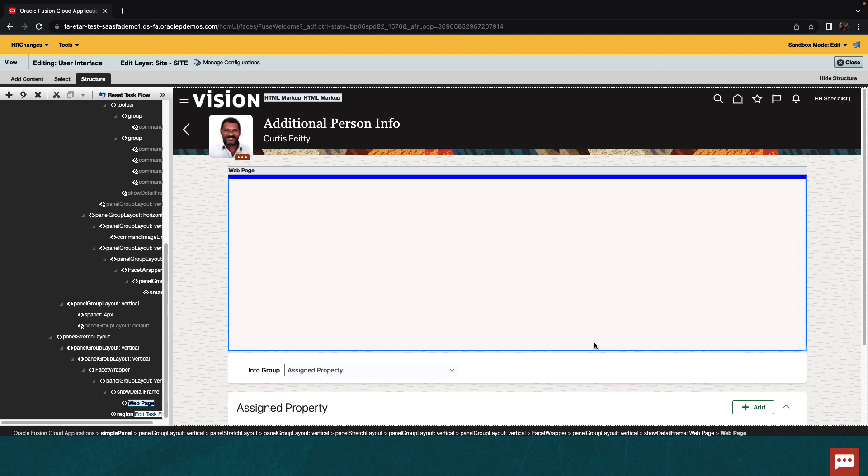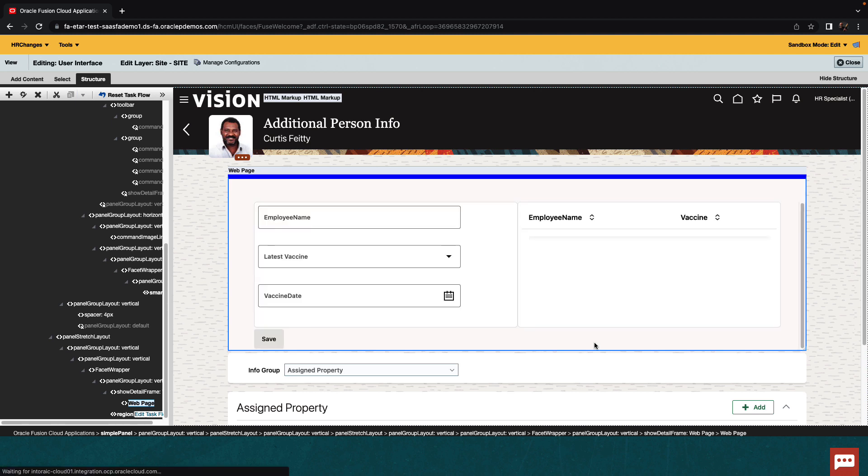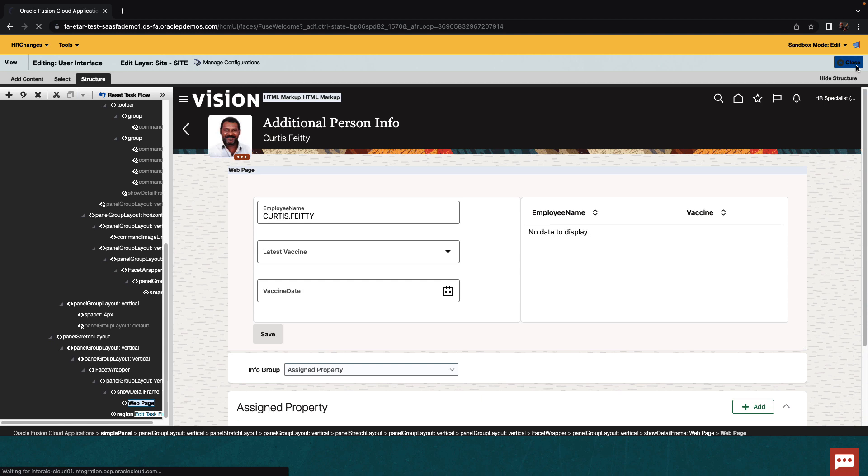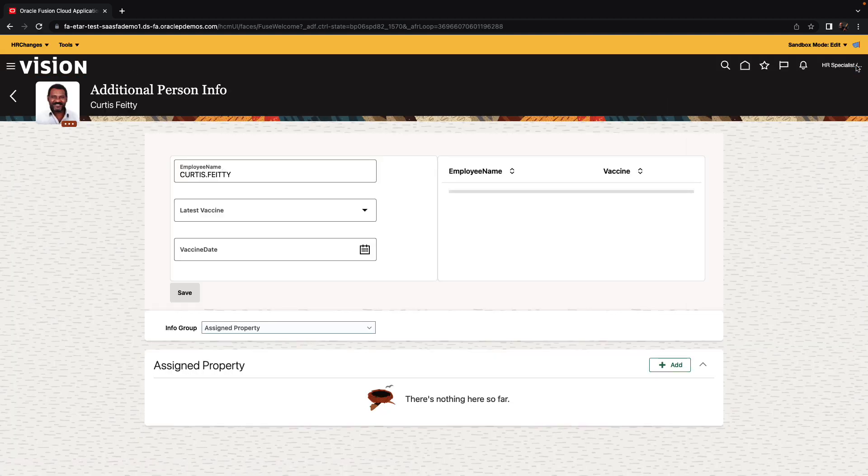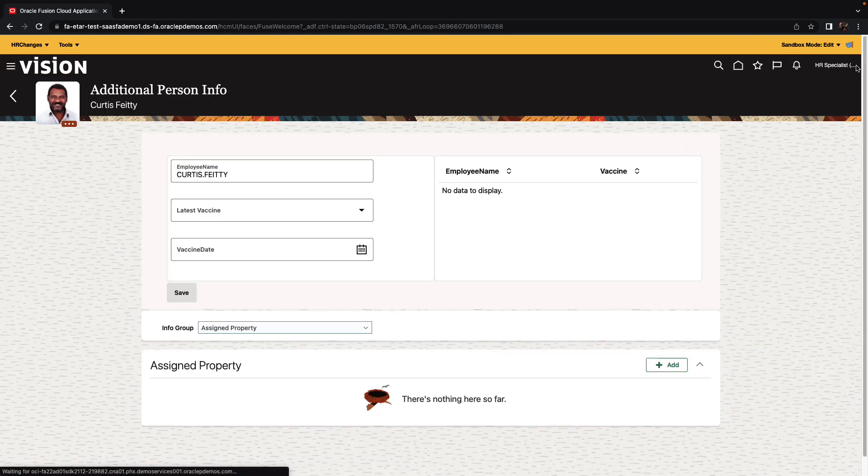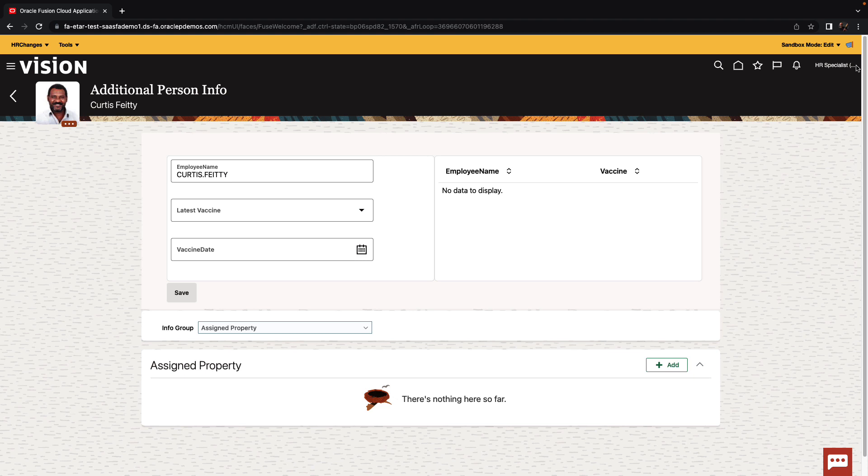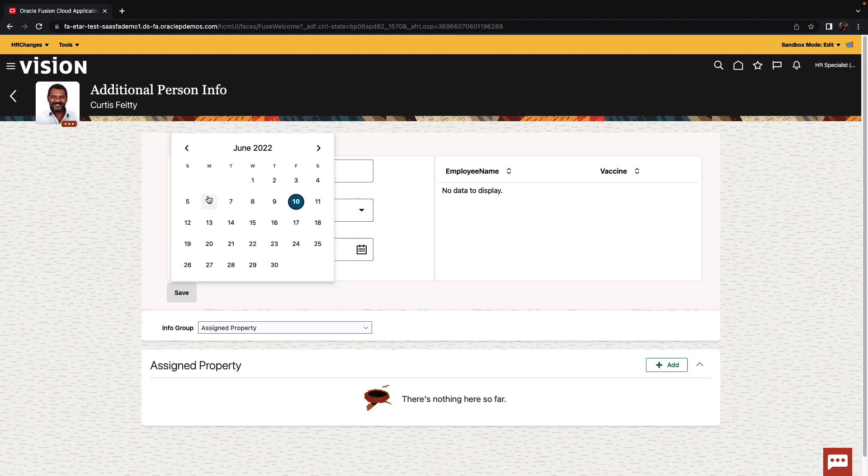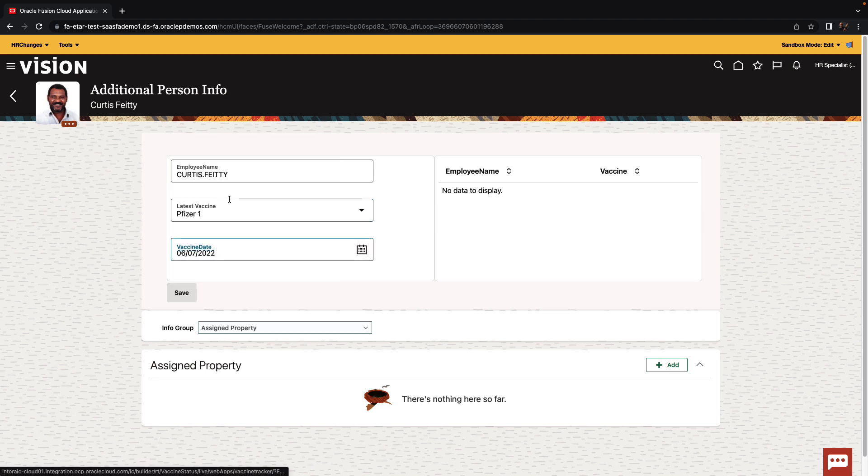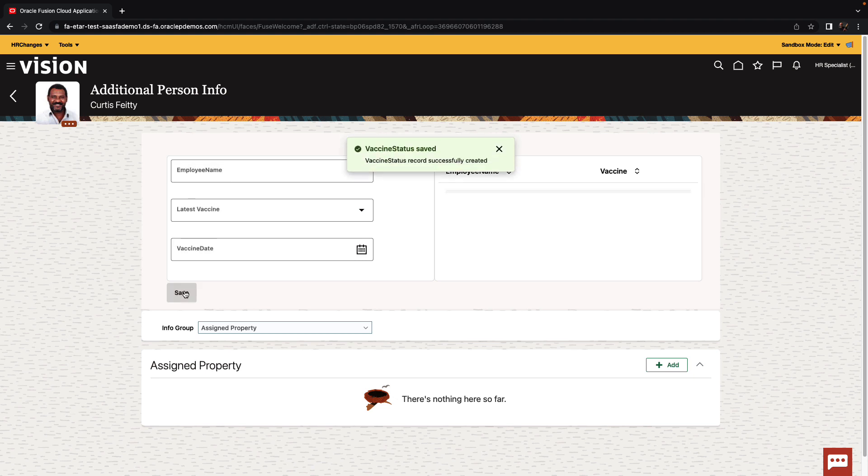And our Visual Builder application would load up inside the Oracle HCM page. All right, we can close our editing session, go back into the normal way of viewing the application. And as you can see, the Visual Builder application is embedded into the user interface. We can select a specific vaccine we got, for example, select the date and click save. And the data would be updated in the database. And this is updated in Visual Builder.